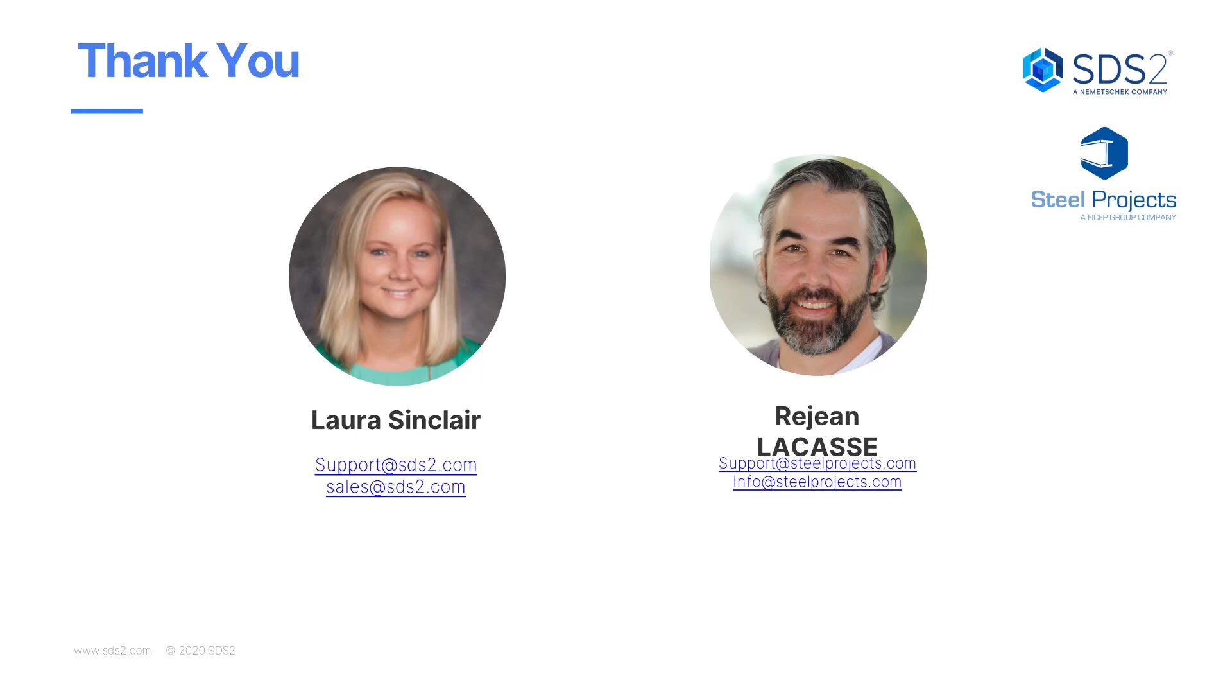Perfect. Well, thanks again, Reg, for doing this as well. And again, thanks again, Laura. Yeah. Again, if you guys have any questions, you can email support at SDS2.com or support at Steel Projects dot com as well. Yeah. So thanks again for everyone for joining us and have a good day.